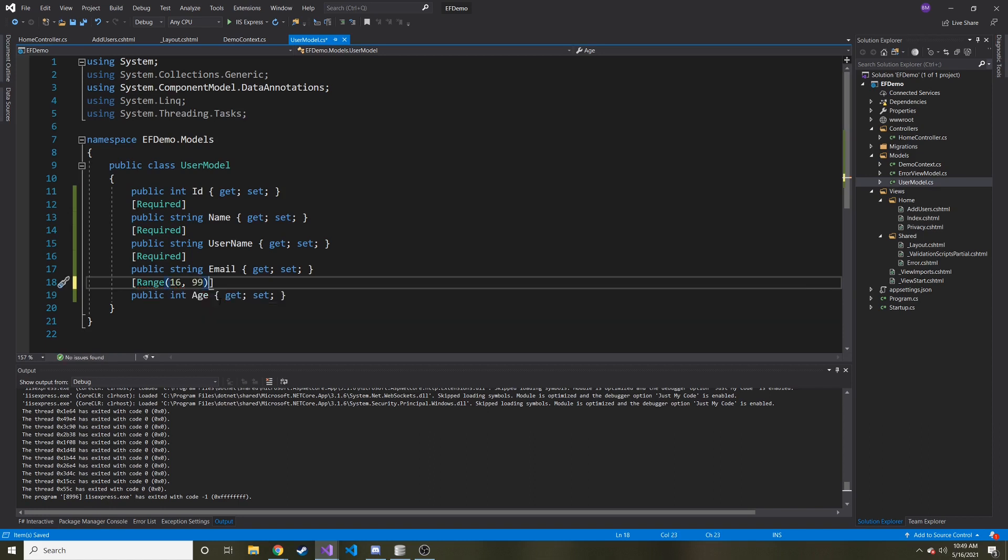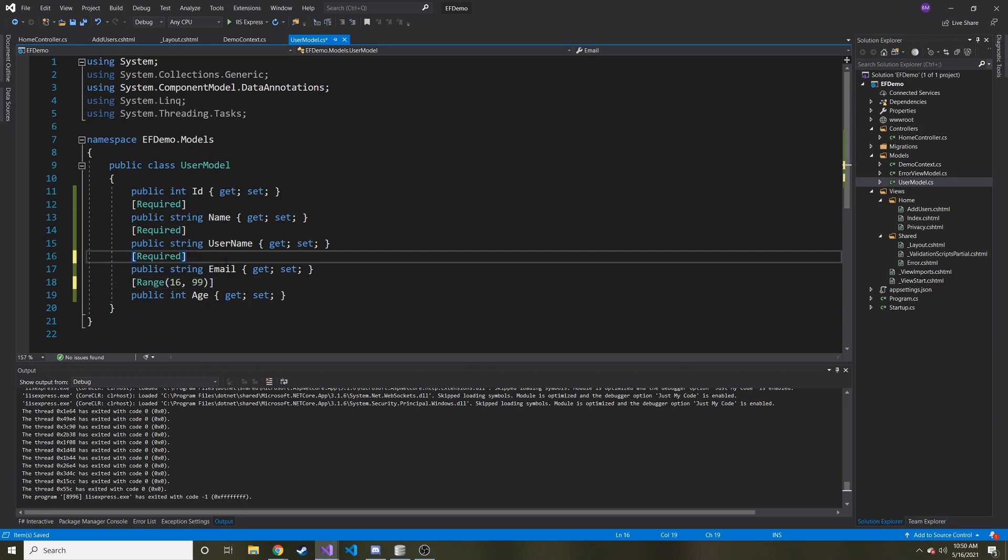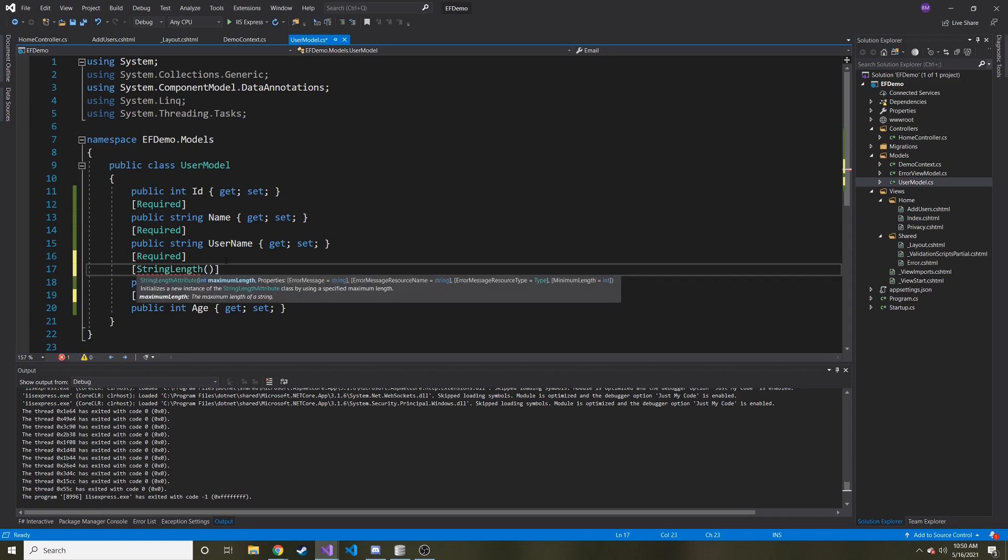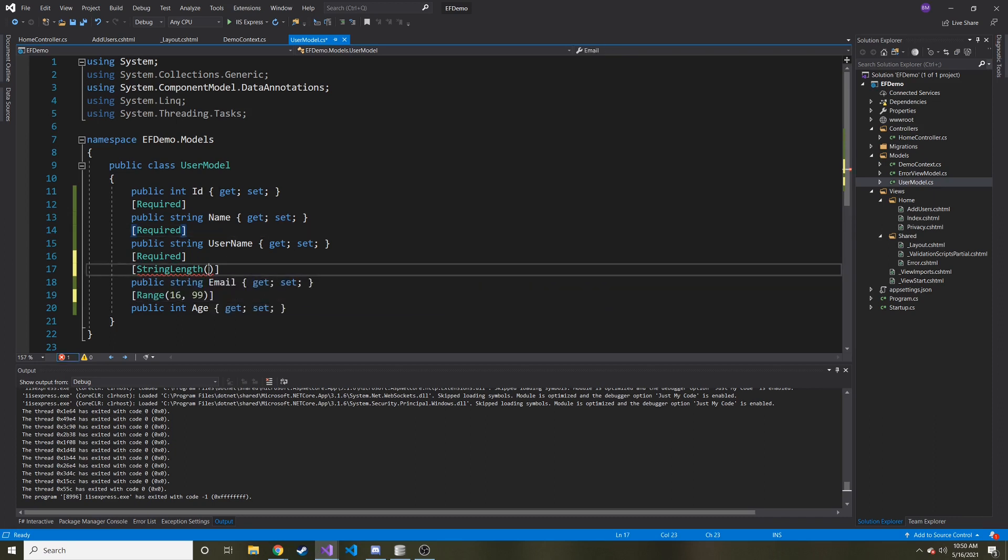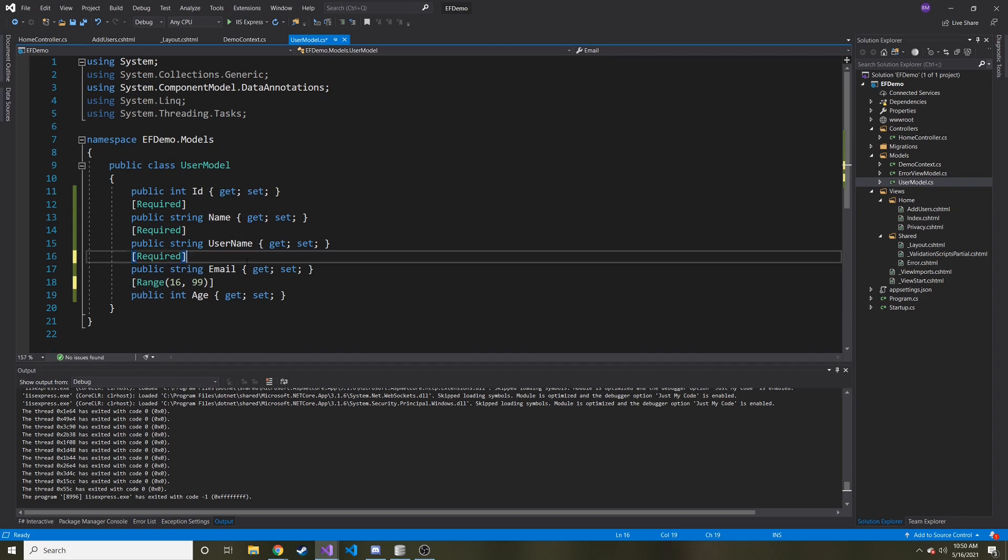And you can make this absurdly high number. I'm just thinking realistically, and you can do something similar with strings. You can set a maximum length if you wanted to with string length and then maximum length. So let's say we only want our email address to be a hundred characters max.